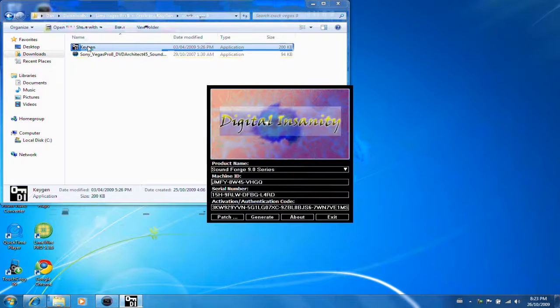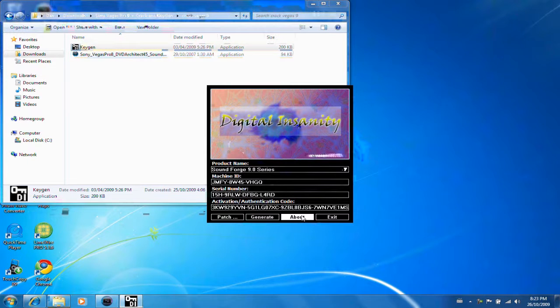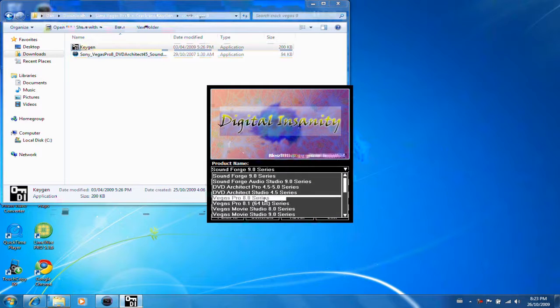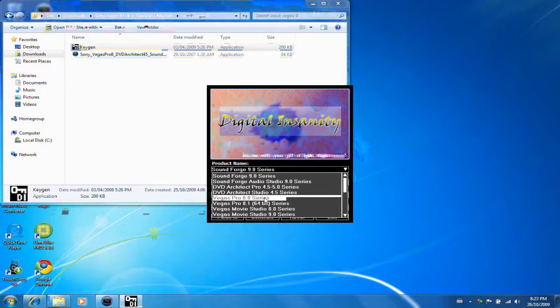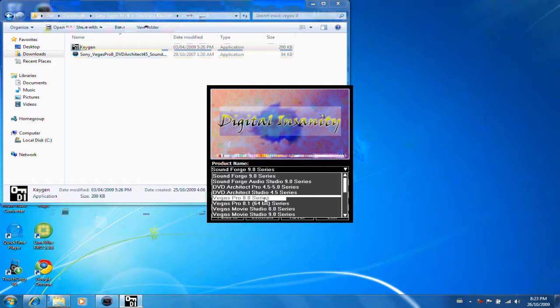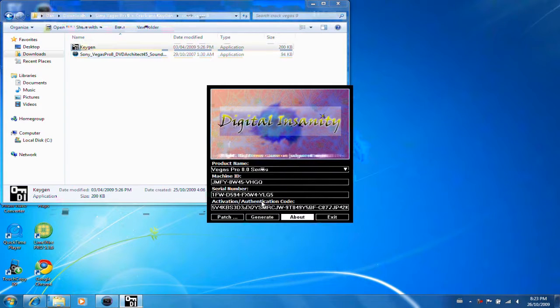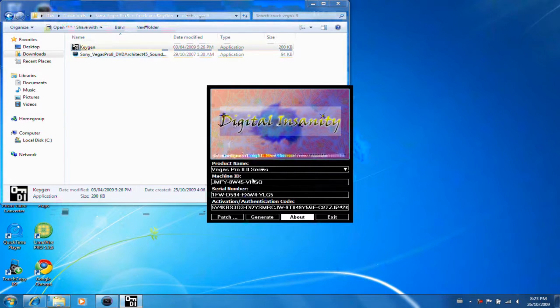And you open up the keygen. Always makes some lame music. Sorry for that. I'll do this quickly so you don't have to listen to it. You want to select Vegas Pro 8 series. I know it's a Vegas Pro 9, but this will work. You want to hit 8 series, and it should give you a serial number, an activation code, and a machine ID. But I don't think you really need the machine ID.